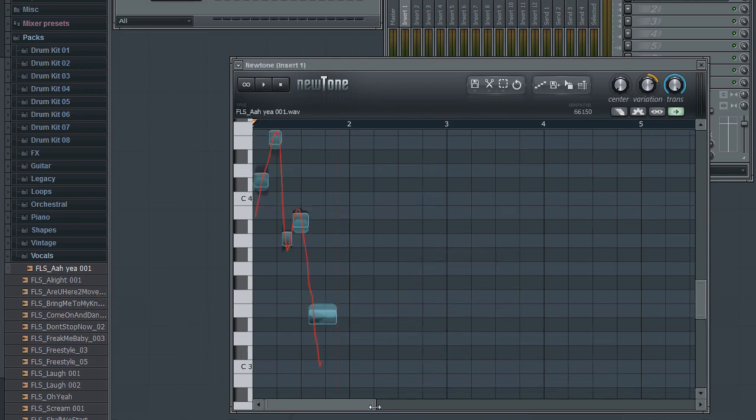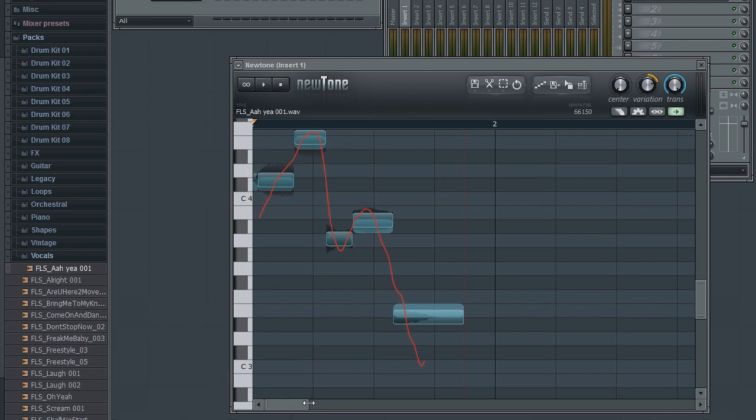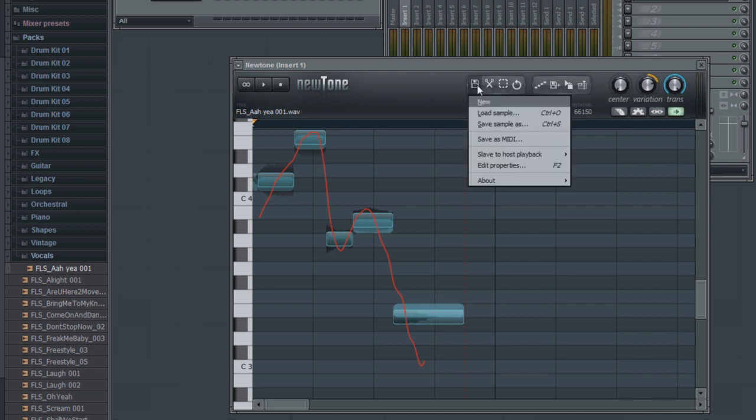NewTone will analyze the audio and place its results in the editor. You can see how each note is separated and placed across the editor based on the detected pitch of each note. Of course, you can also use the File Open Sample option to navigate and load a sample from elsewhere on your hard drive.